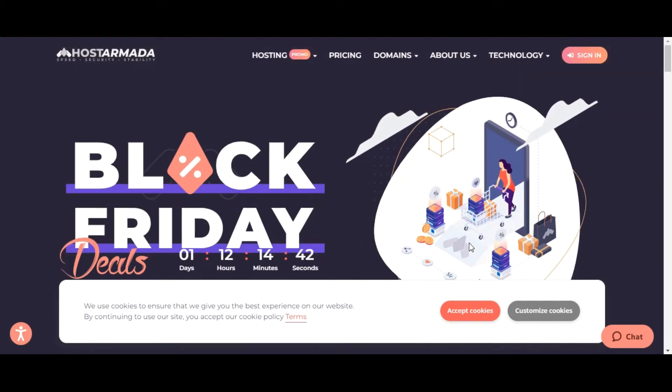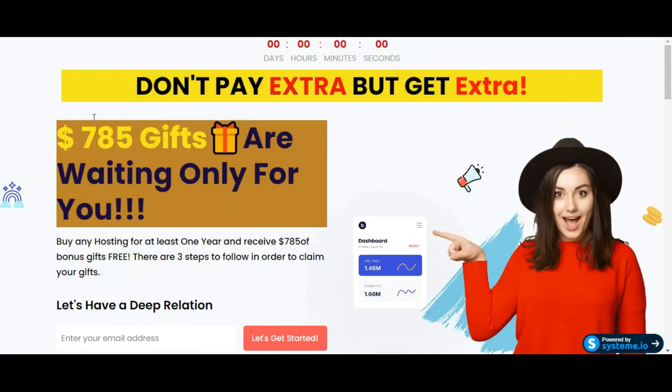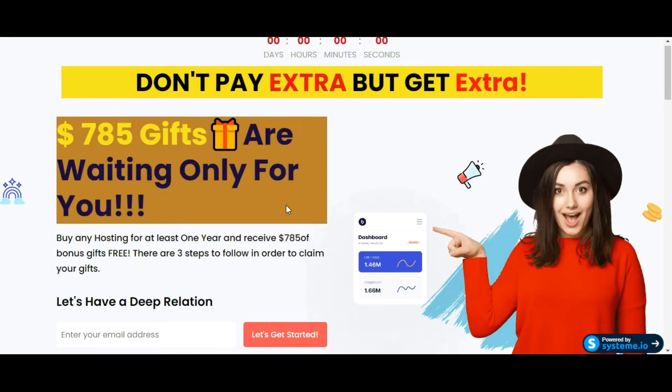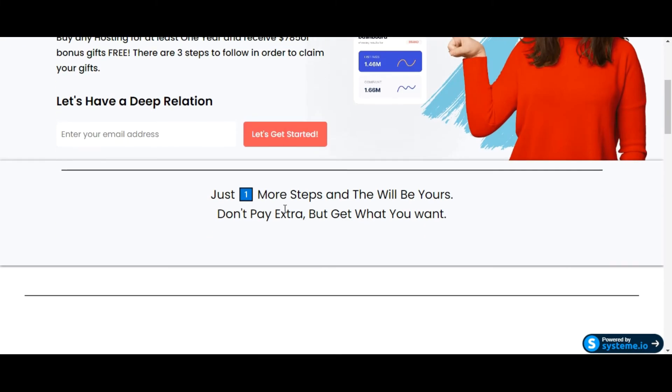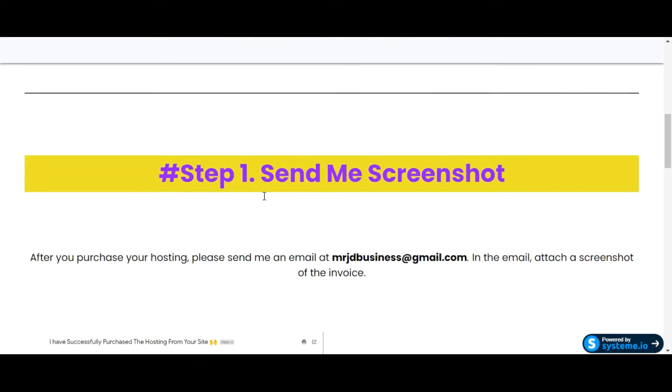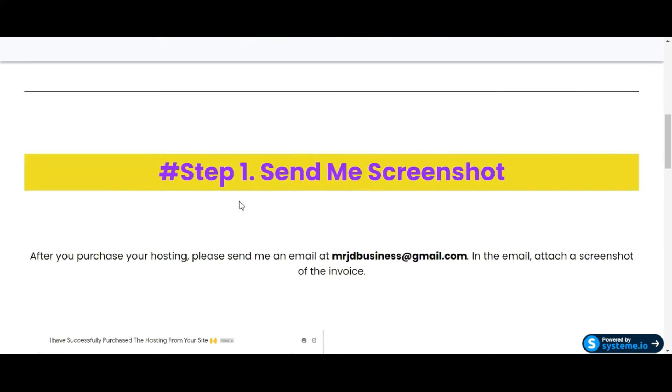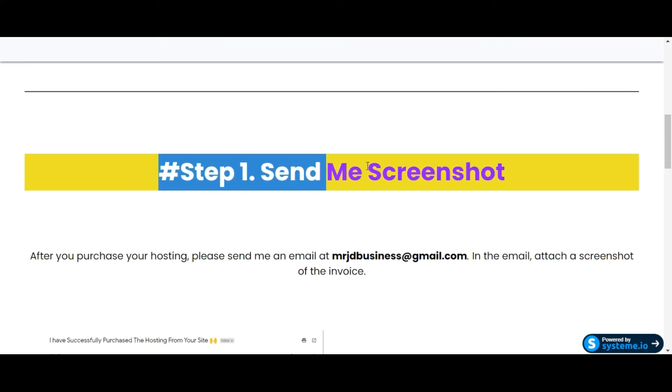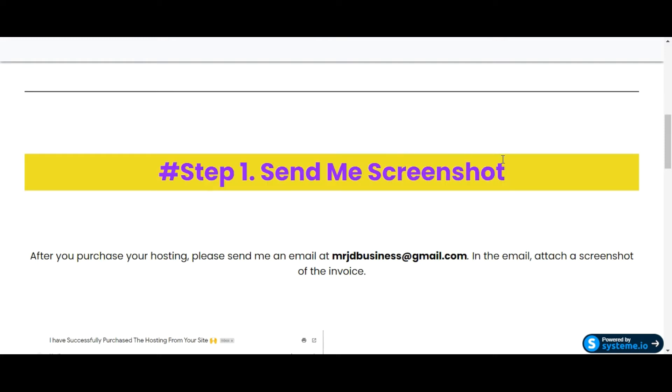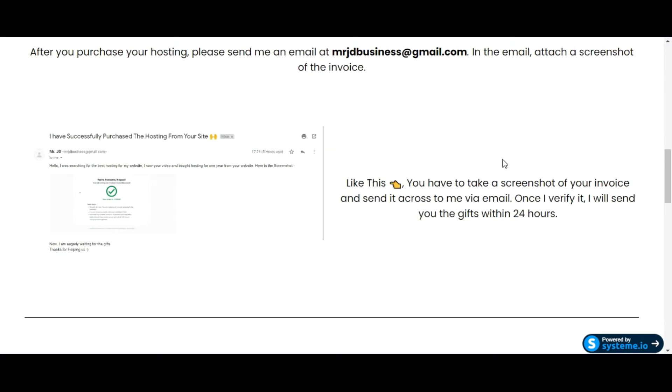$785 of gifts are waiting only for you, and you just have to do one simple step to get that. What you need to do is just send me a screenshot that you have purchased the hosting from the link, and I will send you the gifts within 24 hours.